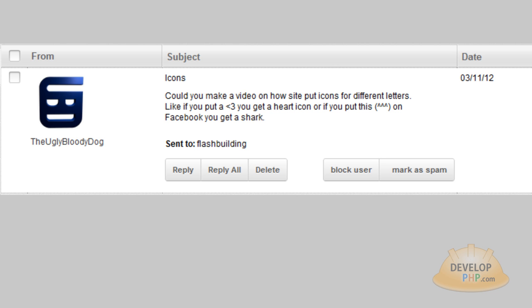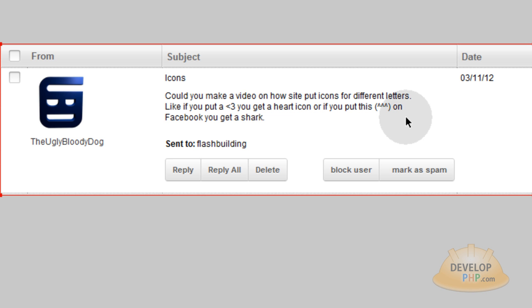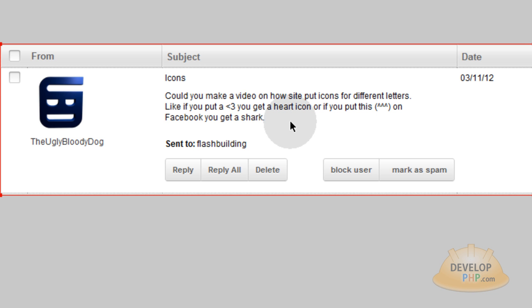Could you make a video on how a website puts icons for different letters or different character sequences? Like if you put a less than three together, you get a heart icon. Or if you put these certain characters here, you get a shark rendered on Facebook. Like when you're chatting or private messaging on Facebook, if you put in certain sequence of characters, it will render an emoticon or an icon graphic.